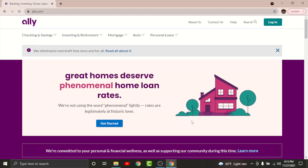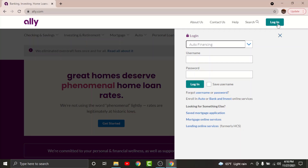Once you land onto an interface like this, in order to log into your LA online banking account, just go and tap onto the login option that is on the top right corner of the site.